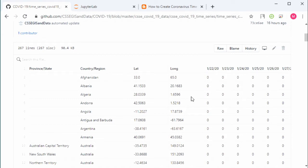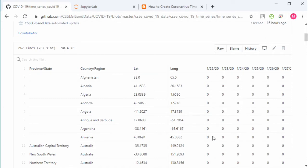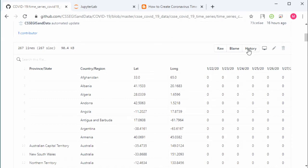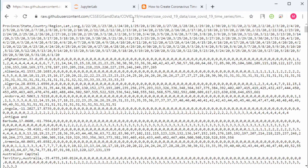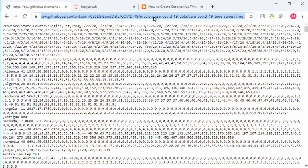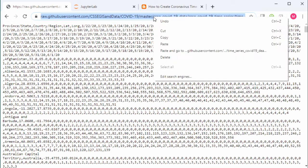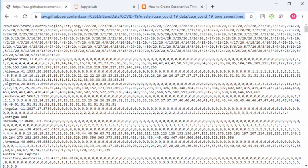This is the data. We can see here province, country, latitude, longitude, and a series of columns. We cannot use this data directly because it's not matched with the Time Manager plugin in QGIS, so we have to transform this data. The data columns will become just a single column. For that, we need the raw link. Click the raw button and copy this link.